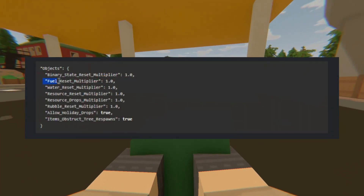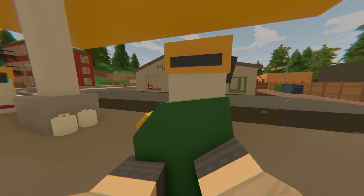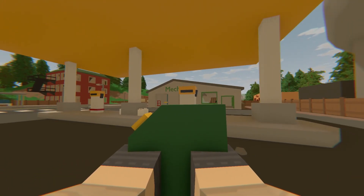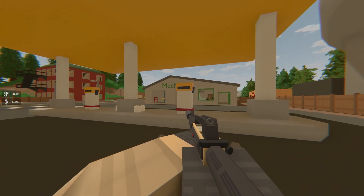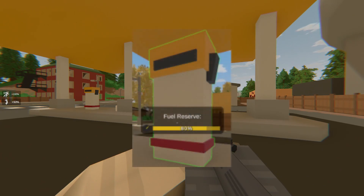Fuel Reset Multiplier — multiplier on how long it takes for a fuel object to reset, for example gas pumps at a gas station. Default for gas pumps is 1500 seconds, which means 25 minutes. This setting will adjust how long it takes to restore 100% fuel after being used.